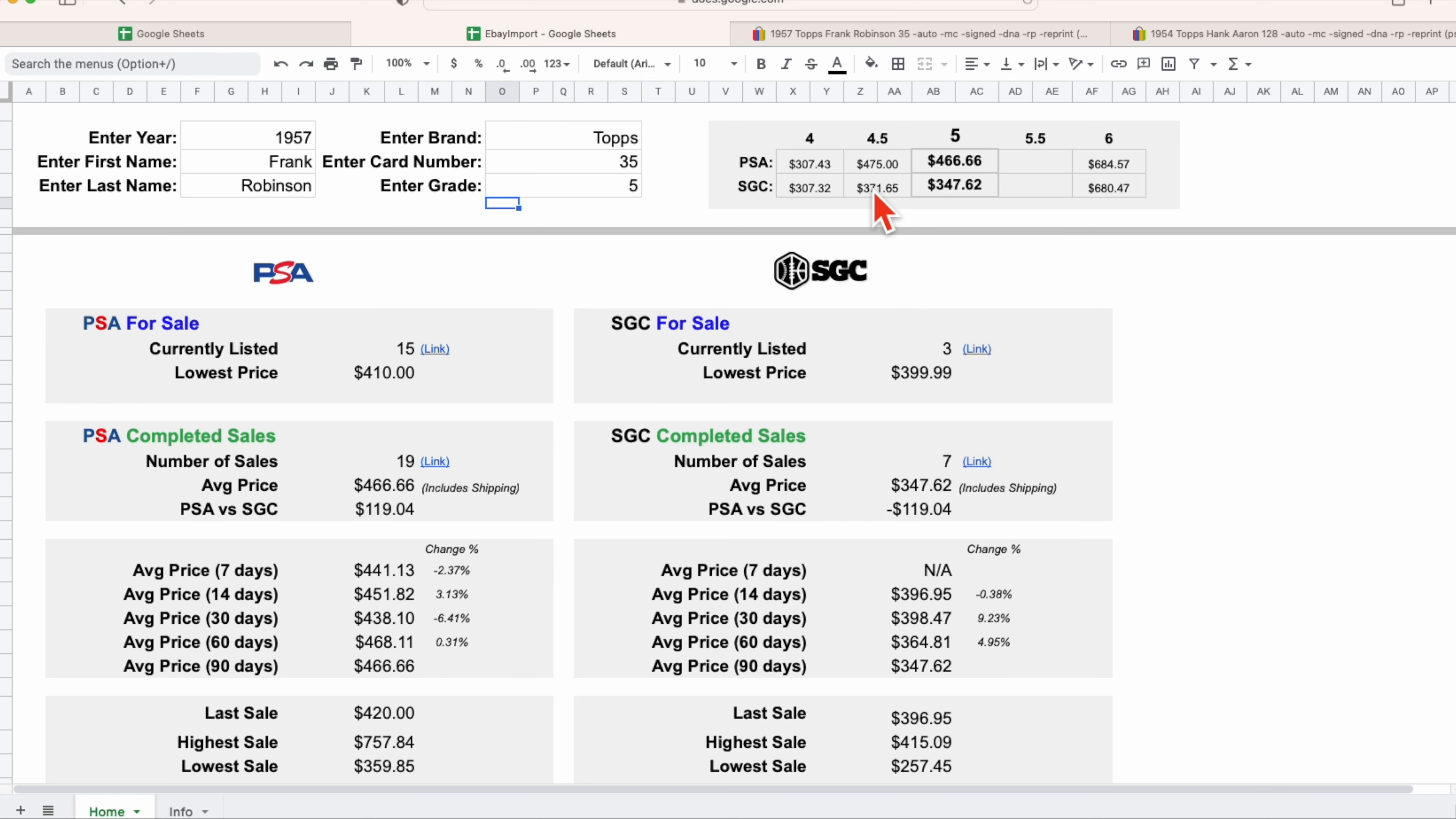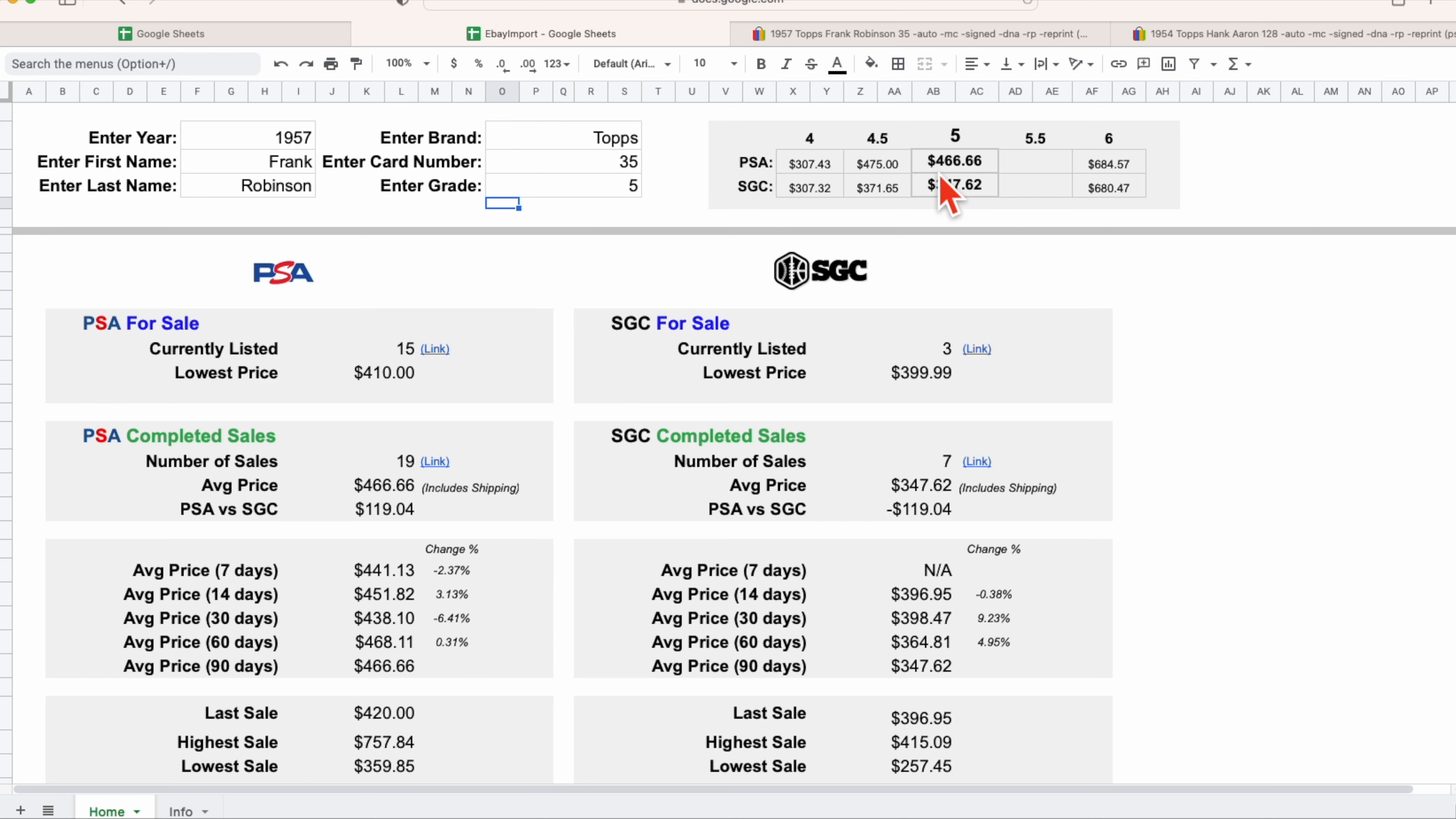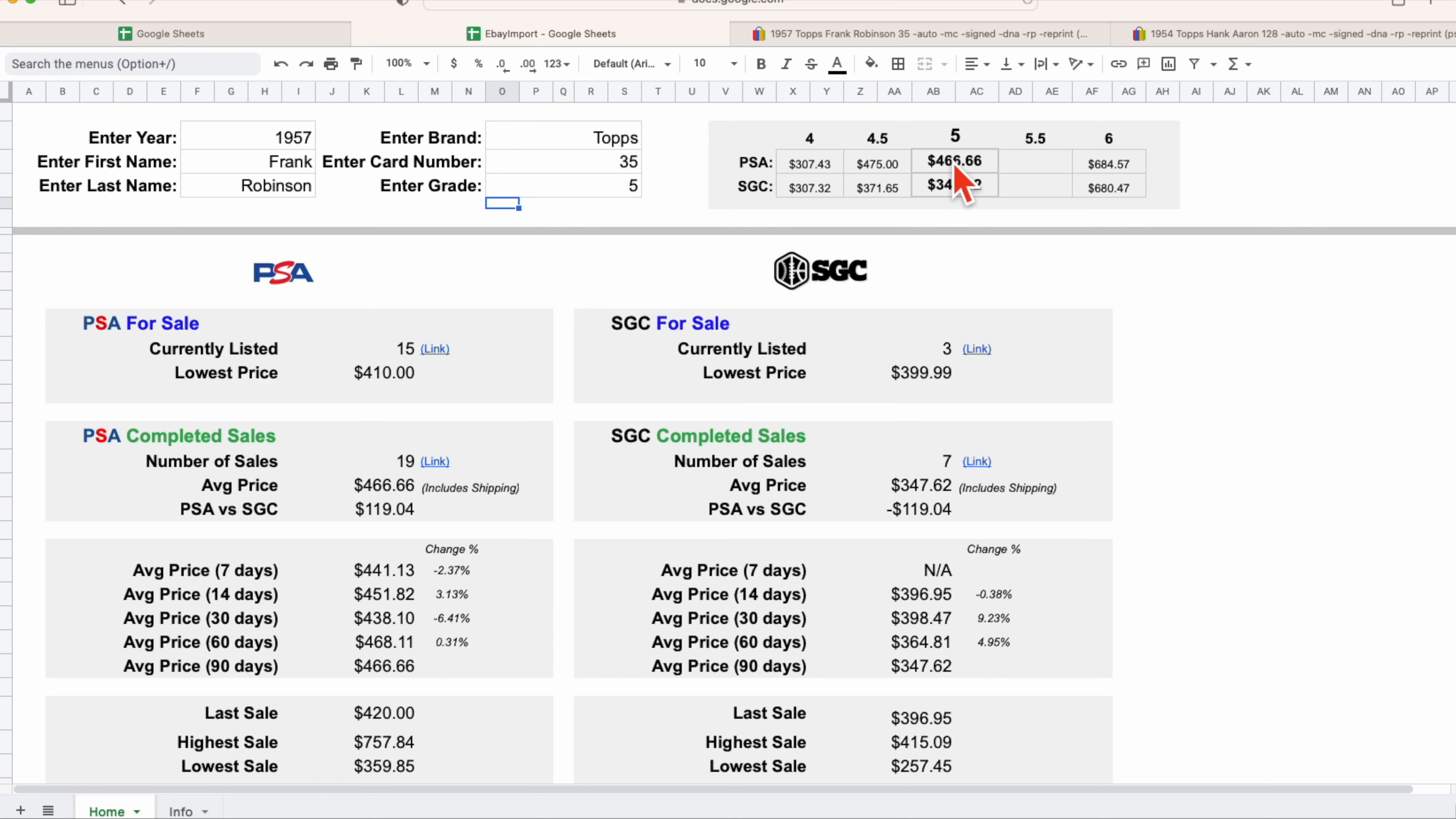Now you might not be looking to spend three or four hundred dollars for this card, but over the last 90 days there's been an opportunity to pick up this SGC Frank Robinson rookie card at $350 on average, and you're getting a pretty significant decrease when you compare it with some of its similar sub-grades.